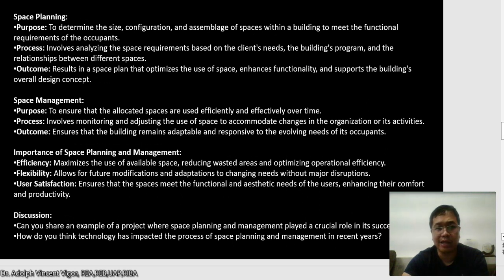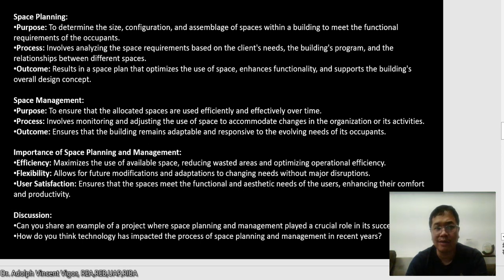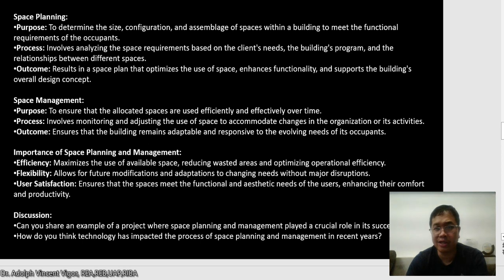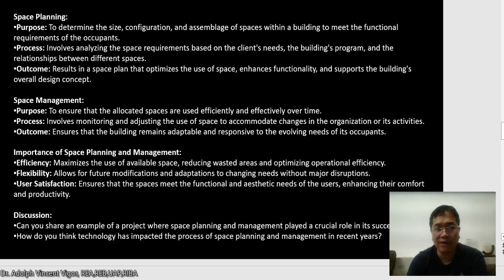Next we have space planning. The purpose of space planning is to determine the size, configuration, and assemblage of spaces in a building to meet the functional requirements of the occupants. The process involves analyzing the space requirements based on the client's needs, the building program, and the relationships between the different spaces. The outcome results in a space plan that optimizes the use of space, enhances functionality, and supports the building's overall design concept.